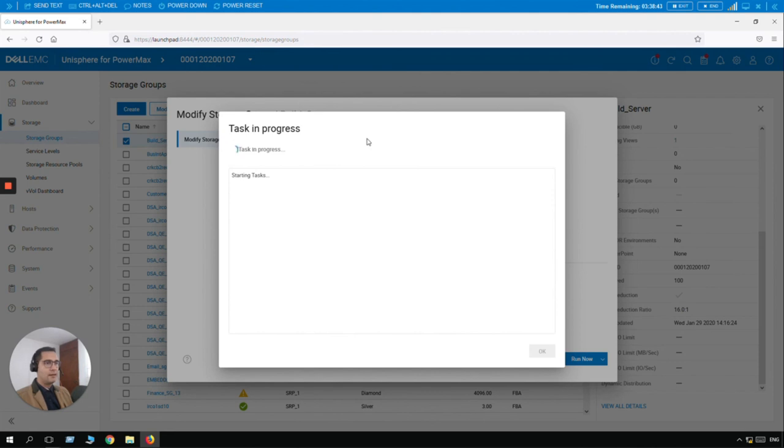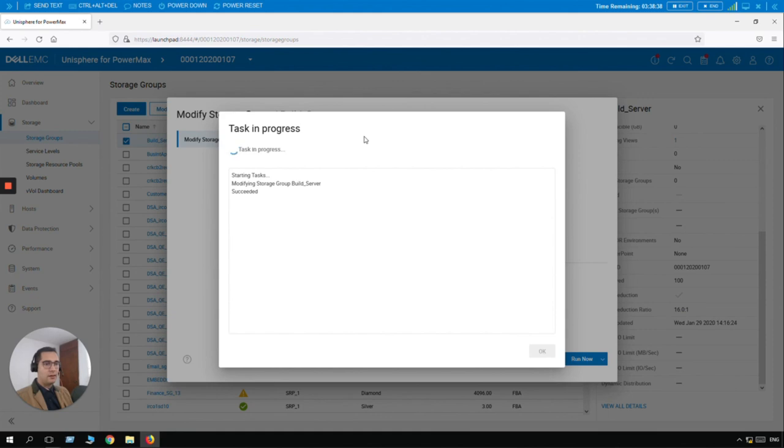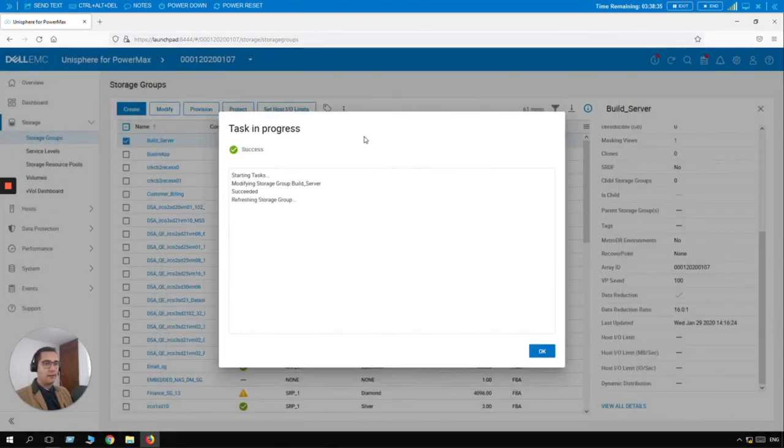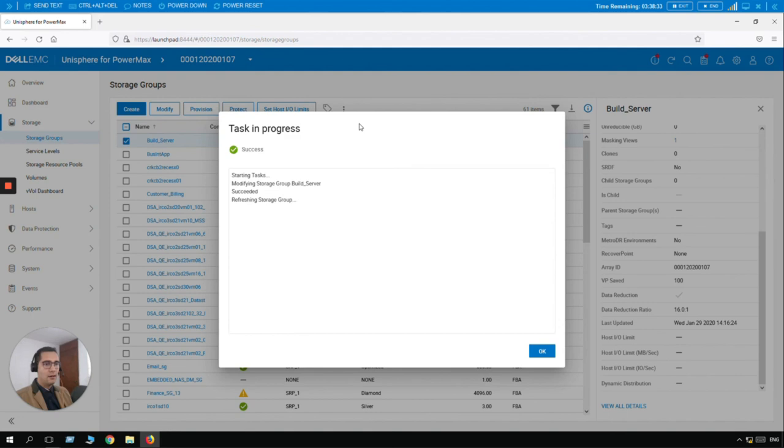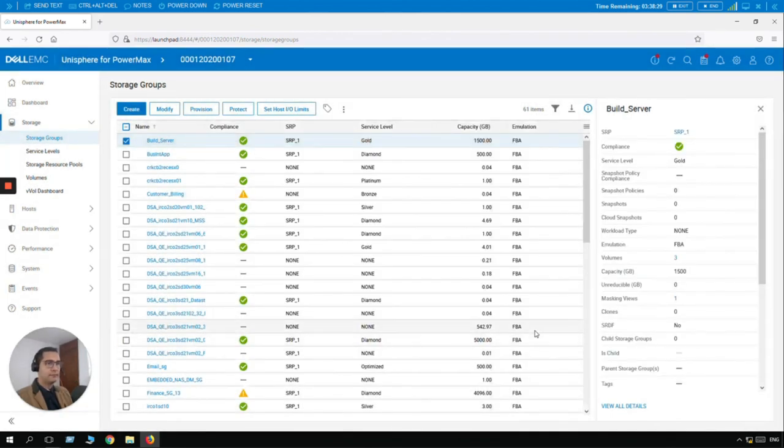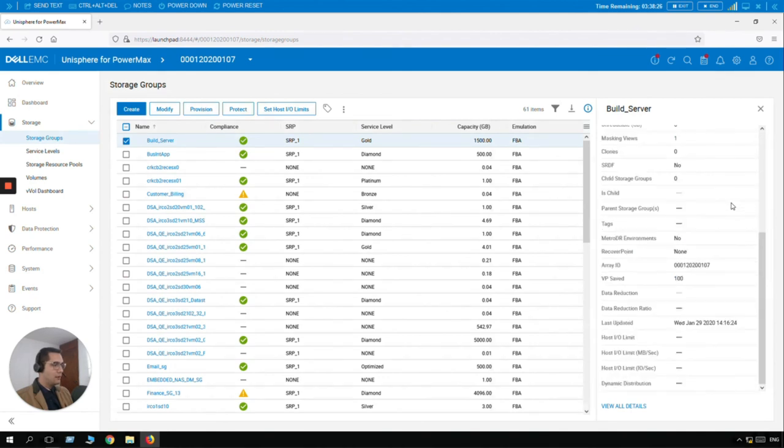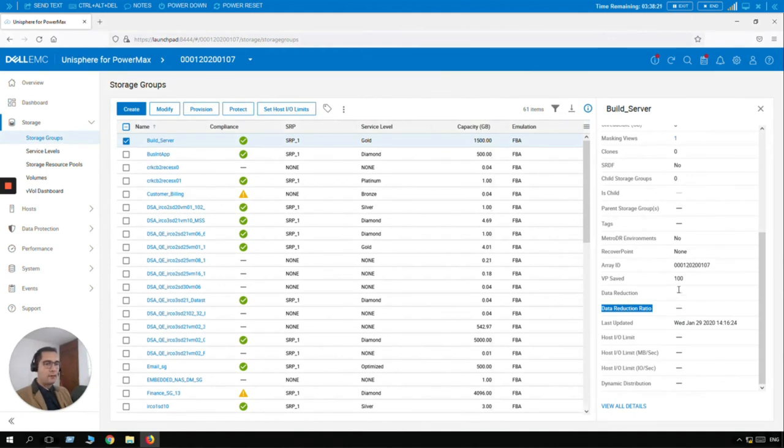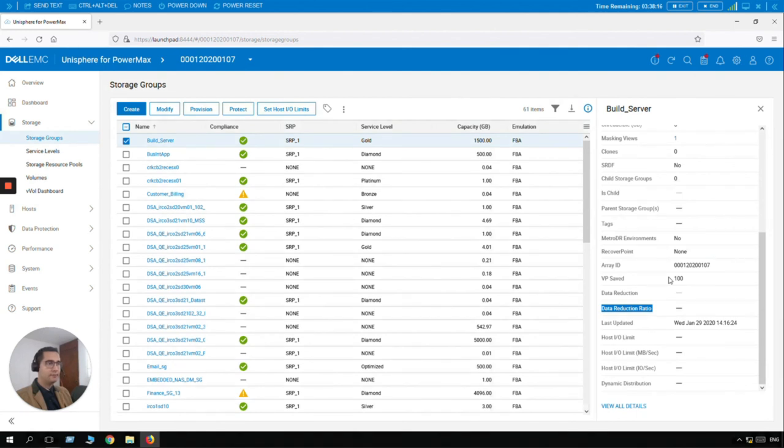Here we can see the task is in progress. And just succeeded. So just post checks after the activity is done on the system backend. Click on OK. And let's scroll down again. So here we can see that data reduction ratio is gone. So we no longer have data reduction enabled for this storage group.